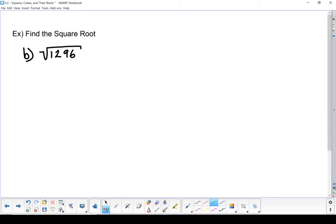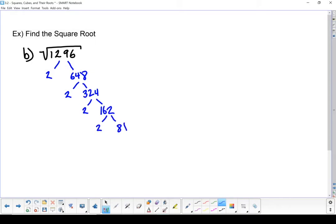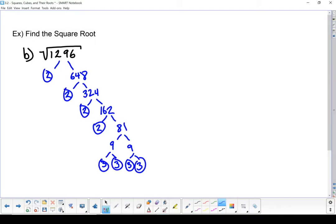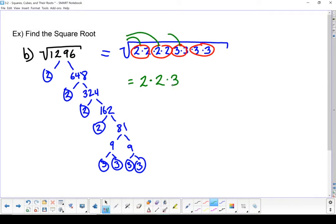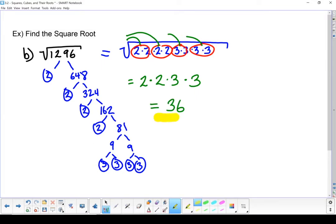Let's do one more example. Once again, starting with the prime factorization. Now let's rewrite it as a product of its factors. Next, we break it into groups of 2 because our index is 2, and we bring out one factor for each group. I've got a group of 2s, another group of 2s, a group of 3s, and a second group of 3s. My square root is 2 times 2 times 3 times 3, which is 36. That is the square root of 1,296.